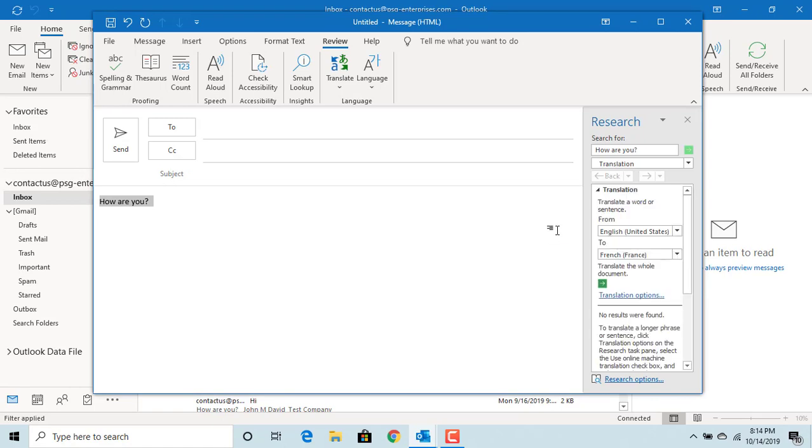In the window displayed, select the two languages, for example Dutch.